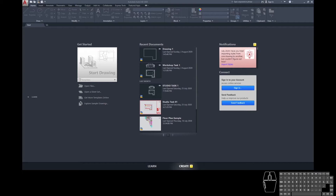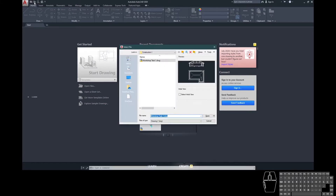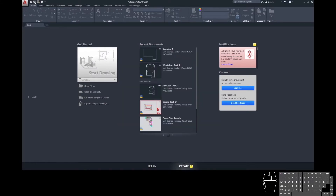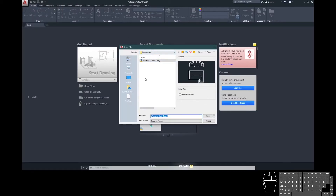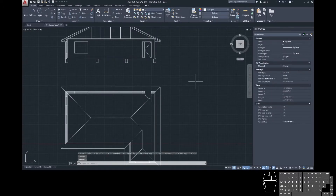First up we need to open our drawing from last week. AutoCAD 2020 has a nice little recent documents area in the centre so you can just click straight on one of these — make sure you're picking the right one. Or you can go up into the top left-hand corner and click the little open sign, which is the folder, and navigate to where you've saved your file. That will then open it up and your drawing should look something like this.